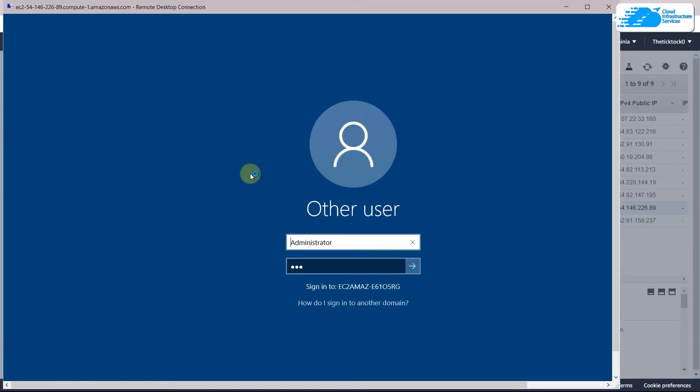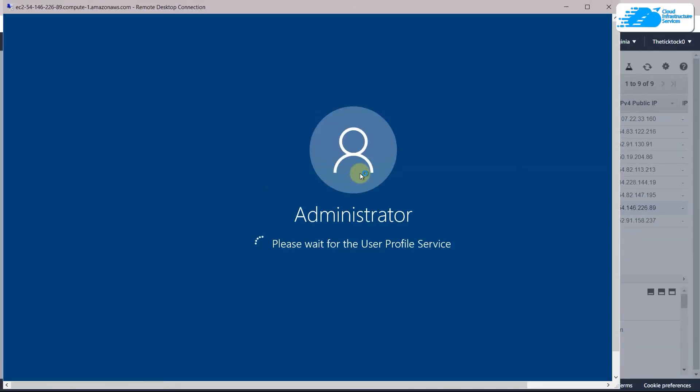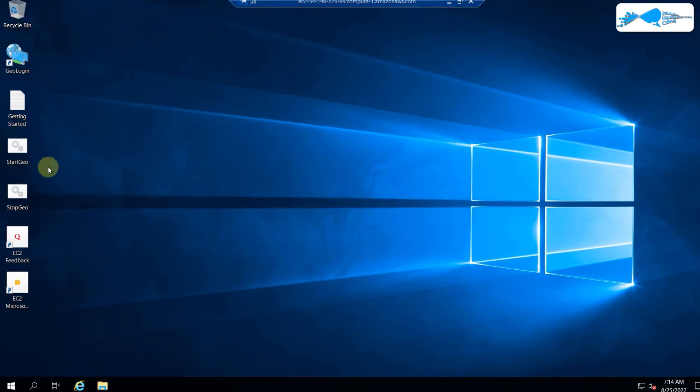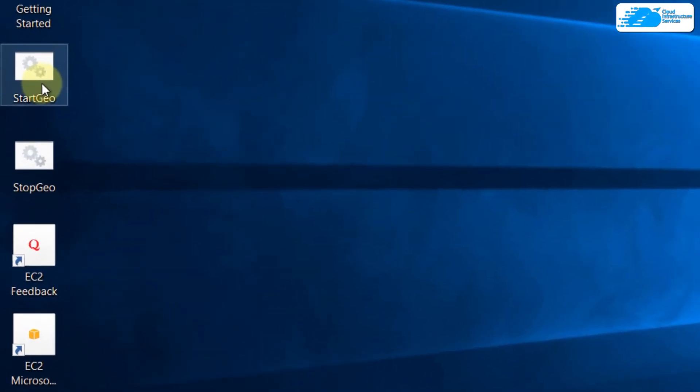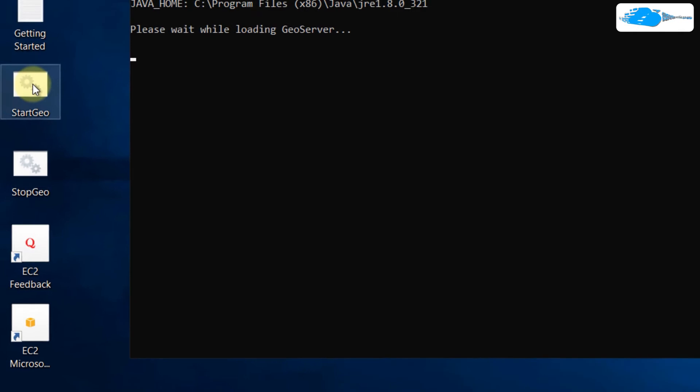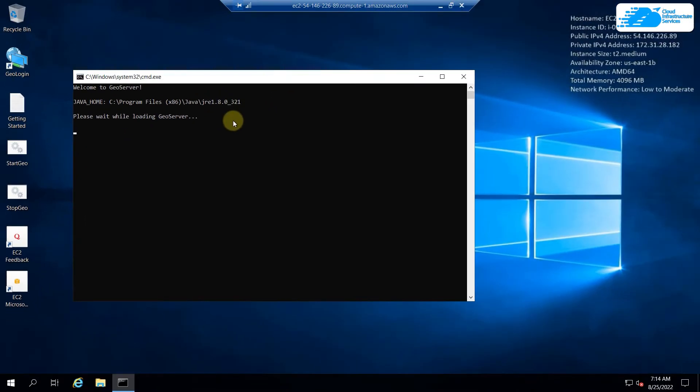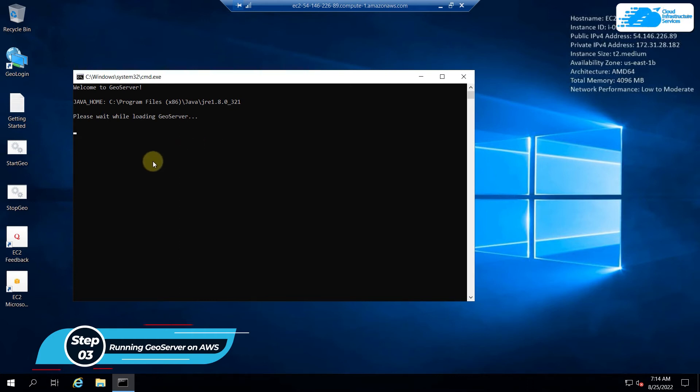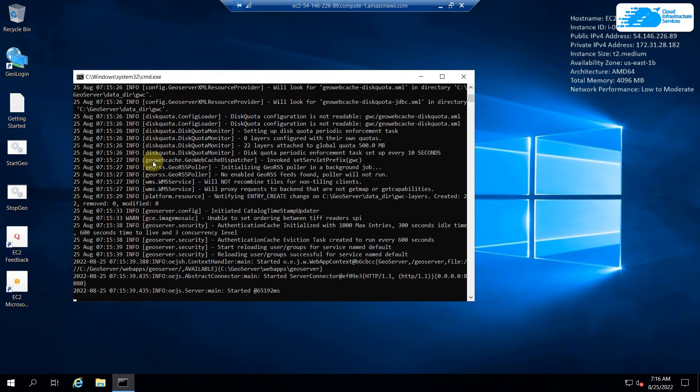Here it is, it is opening up. Let it get opened and then we'll move ahead. We are back. Now we need to start our server. For that purpose, here you will see a file with the name of 'Start Geo'. Just double click on it and it will open your command prompt in order to start your server. It will take a little bit of time so we'll wait for it.